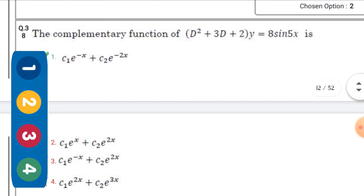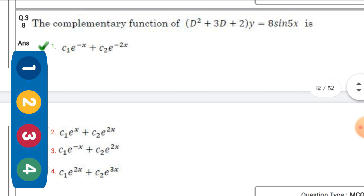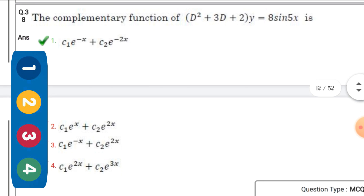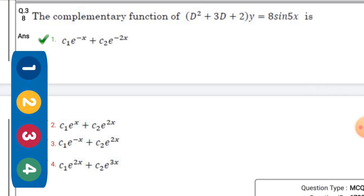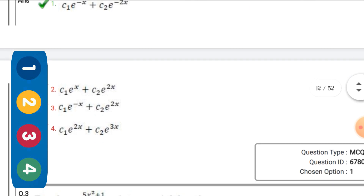The complementary function of (D² + 3D + 2)y = 8·sin 5x — the right option is the first one: c₁·e^(-x) + c₂·e^(-2x).